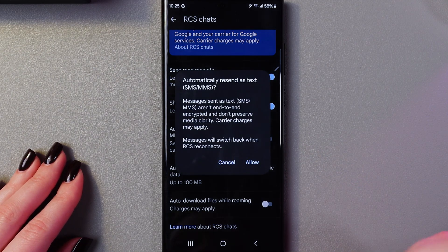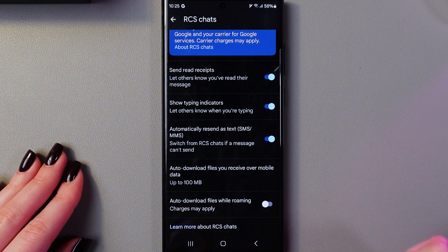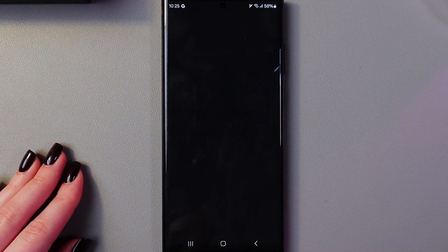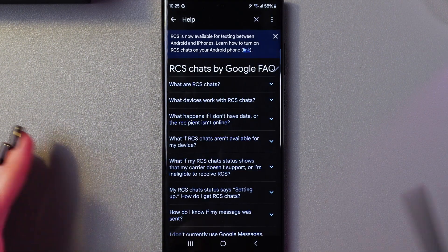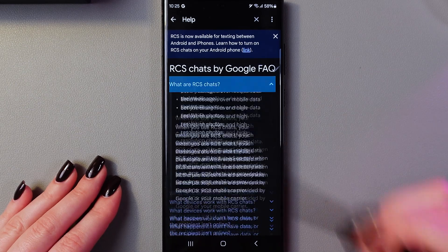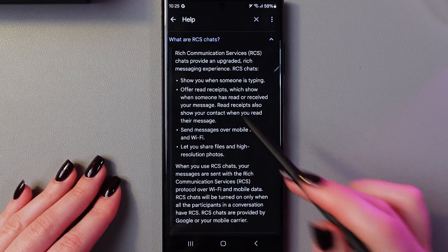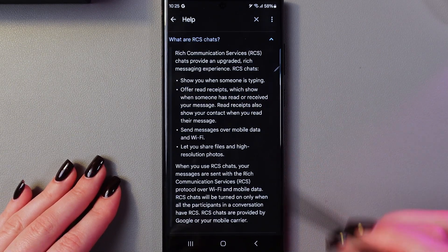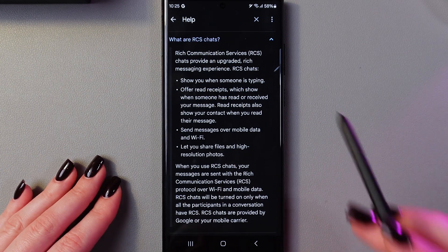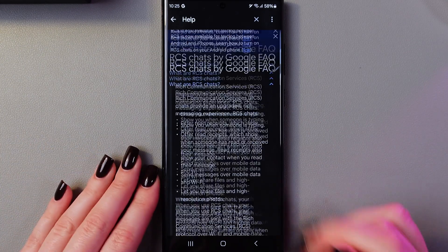Just allow it here and it will be enabled. Also here you can learn more about RCS chats — for example, you can find out what it is and see features like read receipts and typing indicators that RCS chats provides.